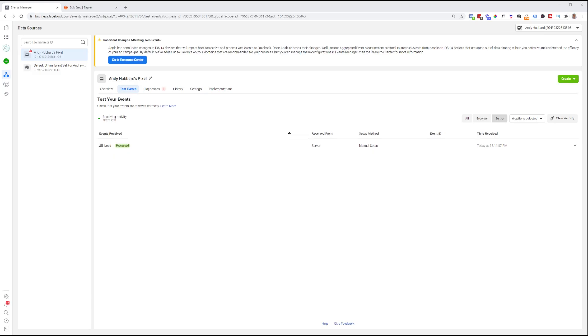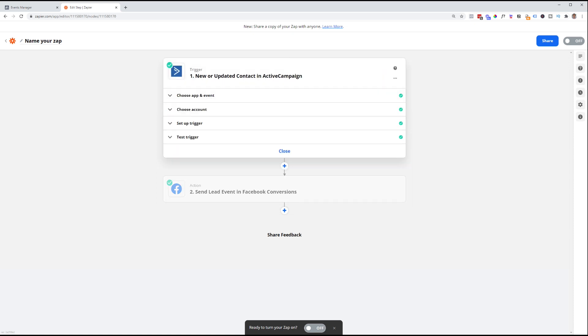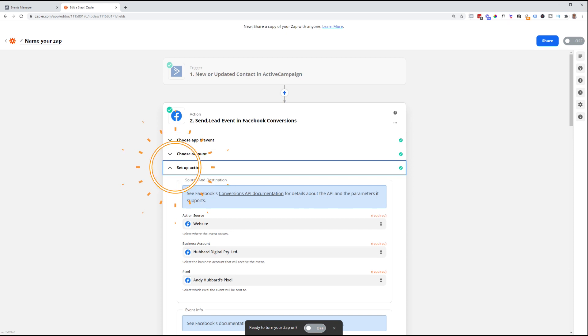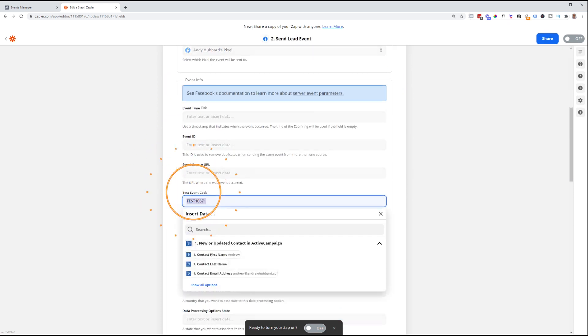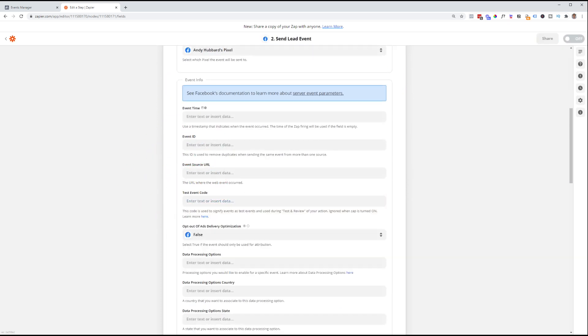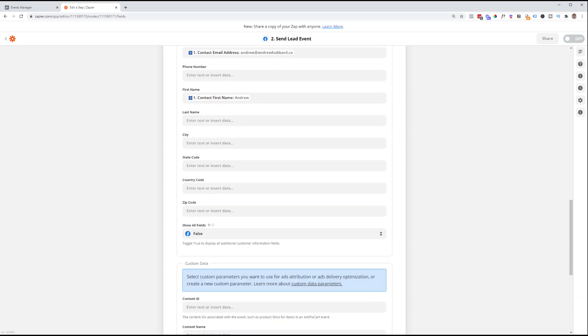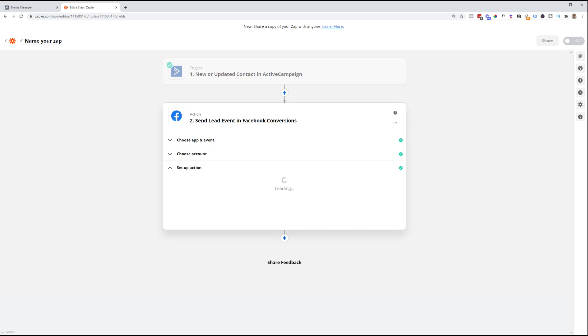Okay. So there's one final step to complete before this is all good to go. And that is to go back to Zapier and make sure we remove that test code. Because we want to make sure that once we set this thing up and have it up and running, it's not telling Facebook that this is test data. We want to remove that. So we go back to our send lead event. We go to set up action here. Scroll down and simply delete the test event code. So now Facebook knows that any data coming through is live and it's good to use. So we click continue.